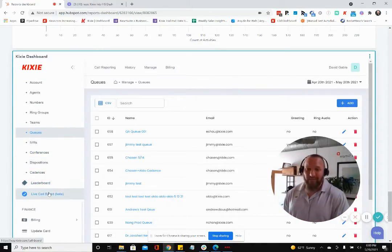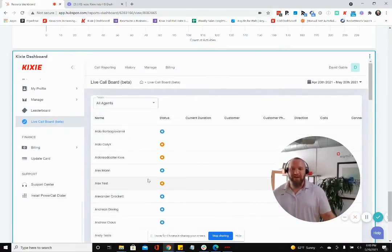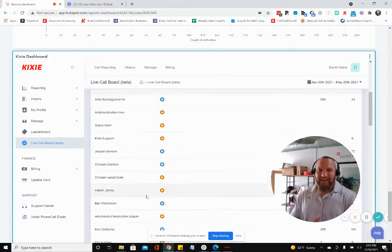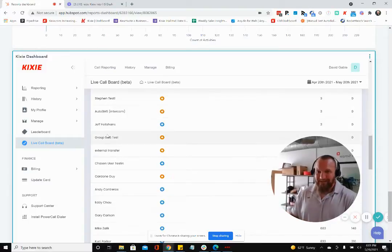You can even check out live reporting, like whether agents are on calls or not, with whom, how long they've been on calls, again, all from inside HubSpot.